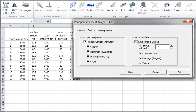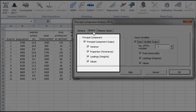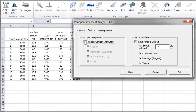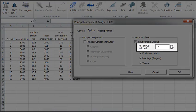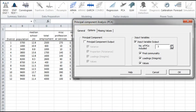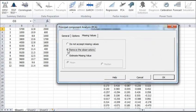In the Options tab, this time uncheck the principal component. Set the number of PCs to 3. Let's leave the missing values as it was before and click OK.